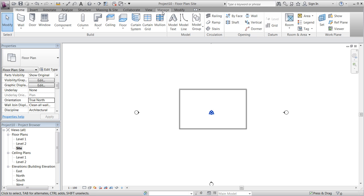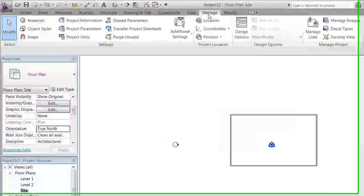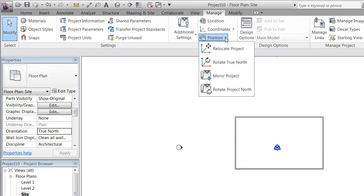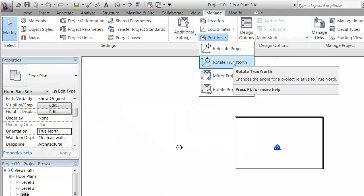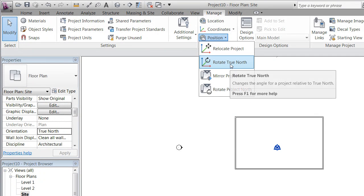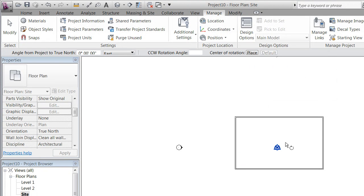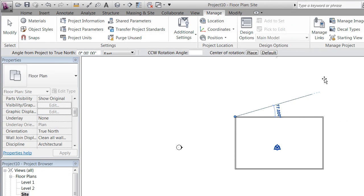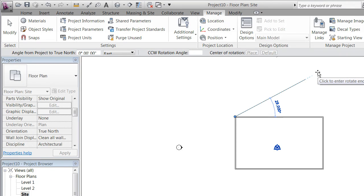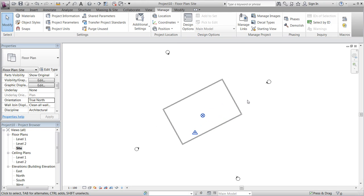In order to do that, we need to go to Manage and rotate True North. It is placed under Manage, Position, and Rotate True North. This will allow us to rotate the view. We might know that North is turned, let's say, 28 degrees from what we see here. And this will instantly rotate the site by 28 degrees.